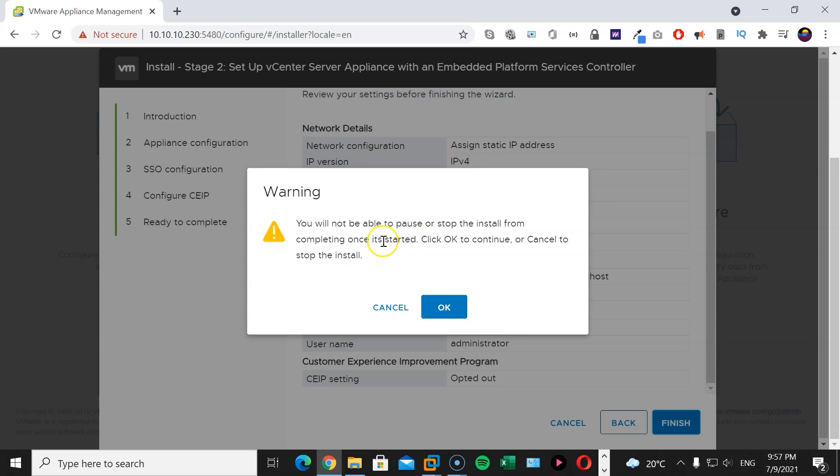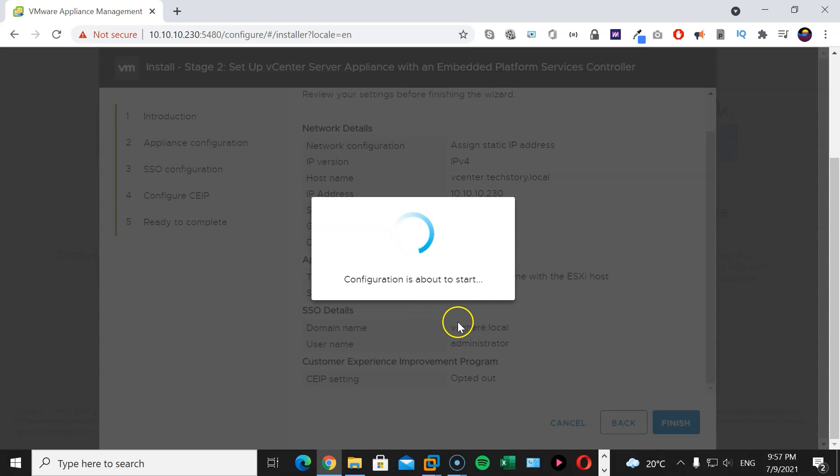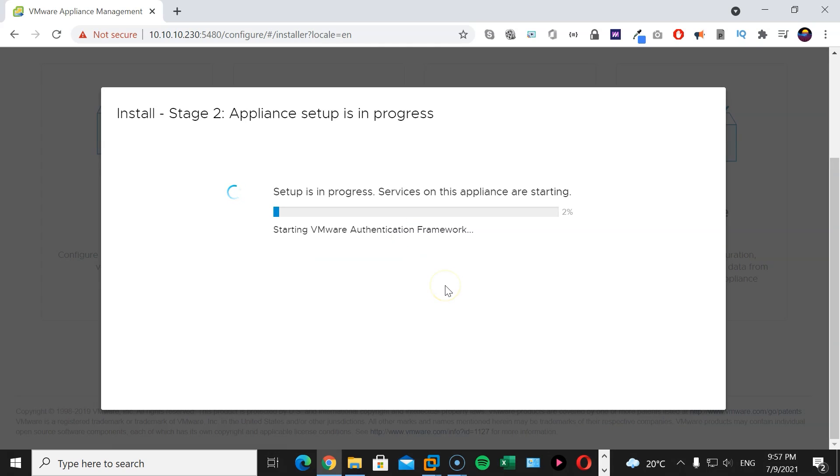And just before you click finish, make sure to double check all configuration here. Your DNS server IP address is correct. Gateway is correct. Host name is correct. And hit finish. You will not be able to pause or stop the install once you've started. So, that's why I said make sure that all the details are correct before you hit finish. I'm going to hit OK. Again, this will take a little bit. So, I will pause and return once this is done.